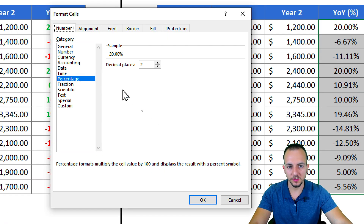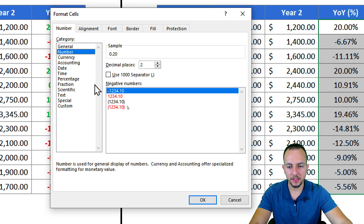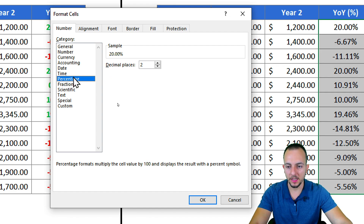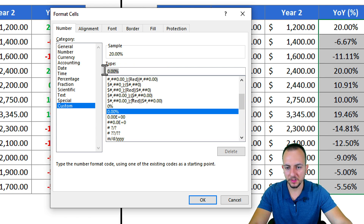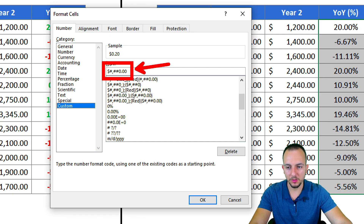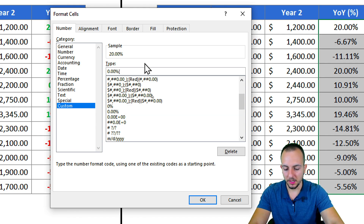In the Format Cells window there are many options. Since I'm using percentage, I'm already in the Percentage category — but if you're using currency or number format, the same logic applies. Go to Custom. Here you can change the criteria for how numbers are displayed.